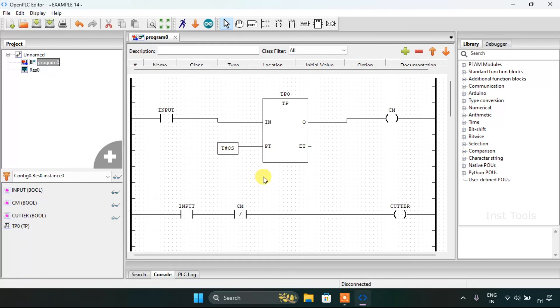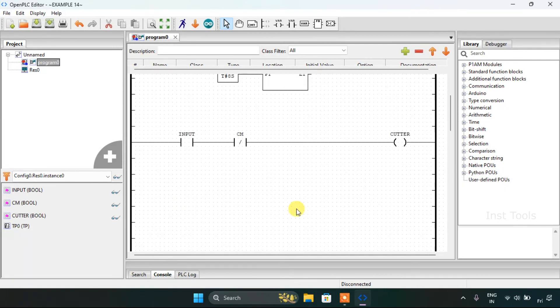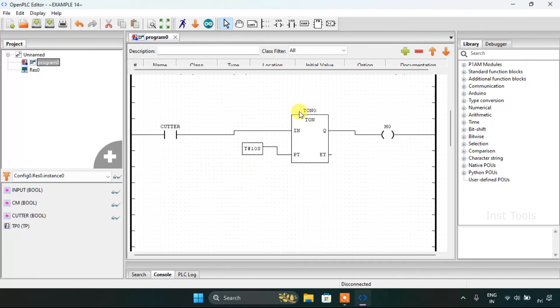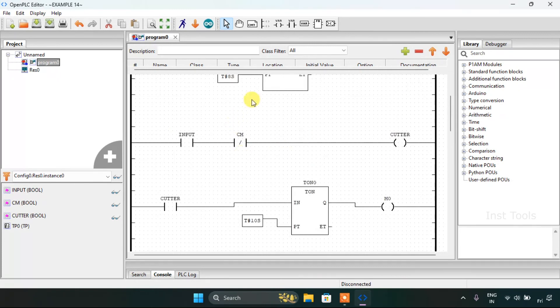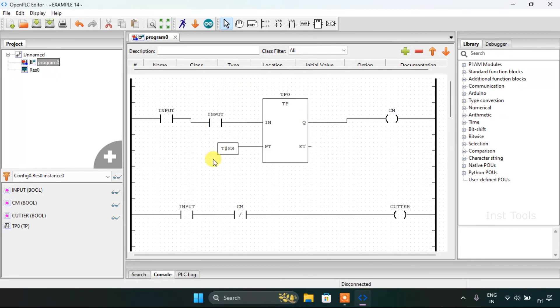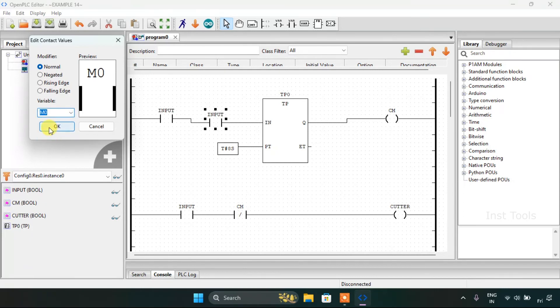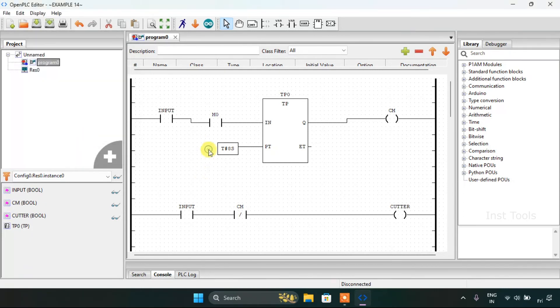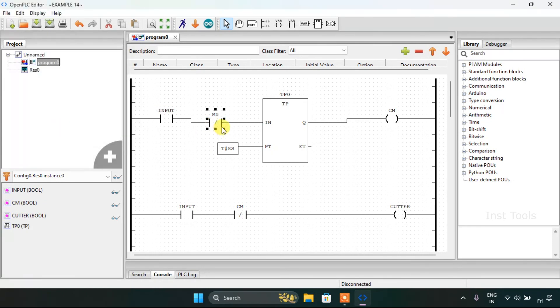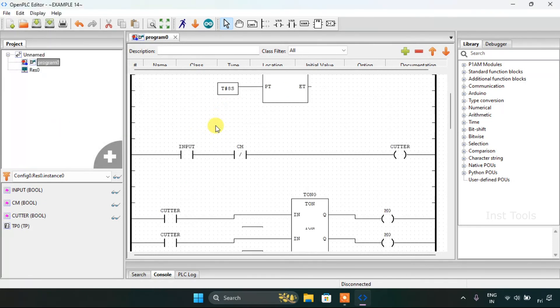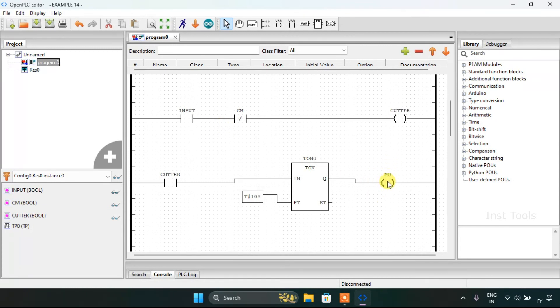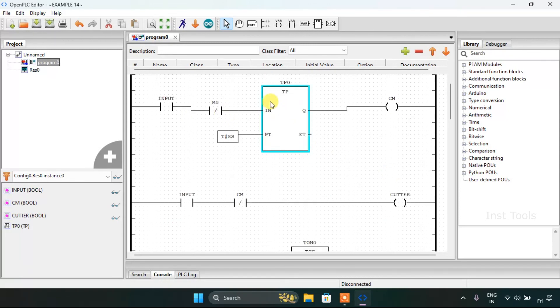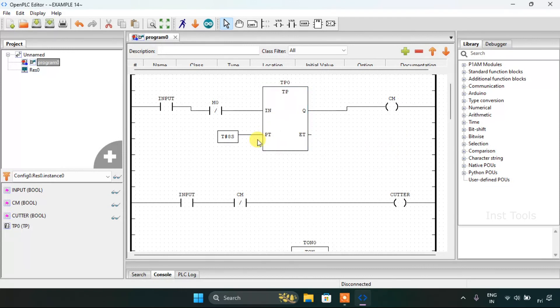And if you want to keep the whole function in a loop, you just need to create a memory bit and latch it here, the cutter, and then the pulse timer for some seconds. In order to keep this whole diagram in the loop, you just have to latch the normally closed memory bit here and use the cutter and use the TON function. When the cutter will go on, and after 10 seconds, M0 will go true. And with this, the TP function will be reset, and this whole function will be in a loop.